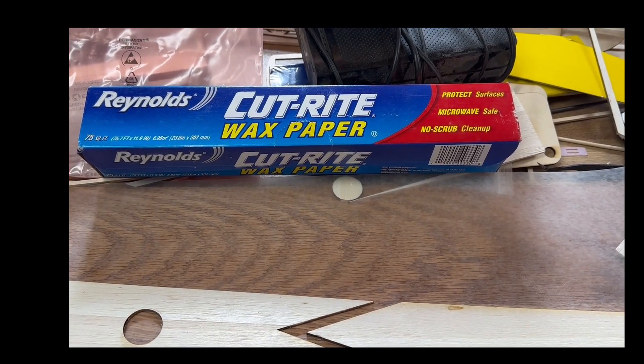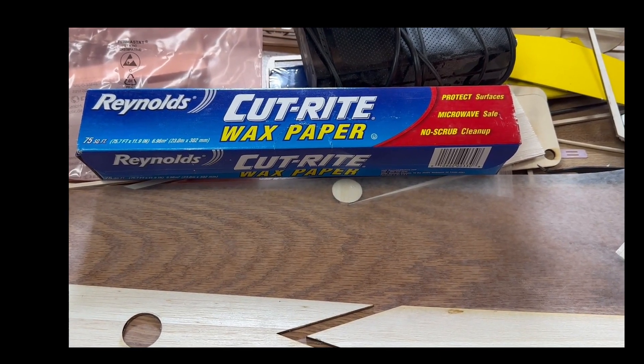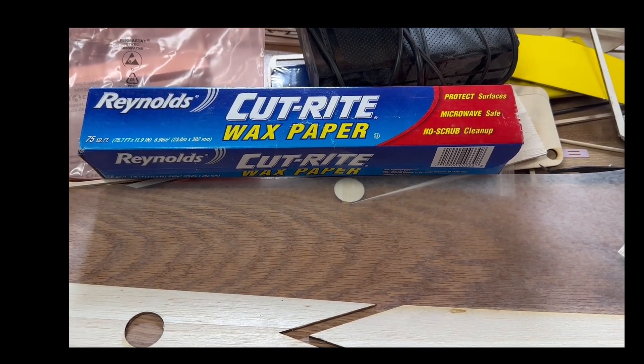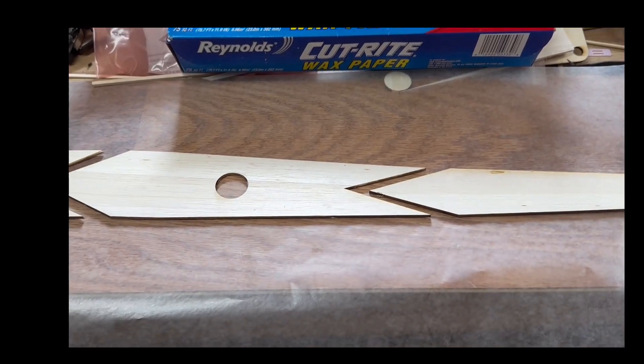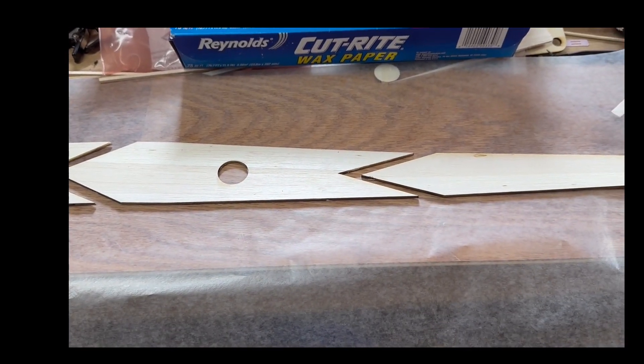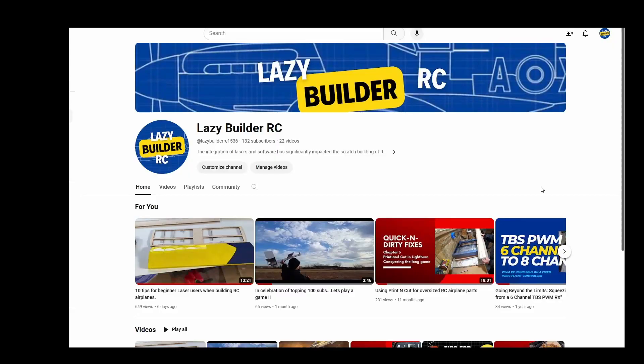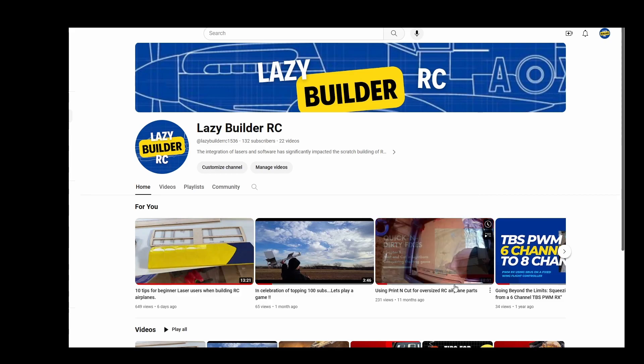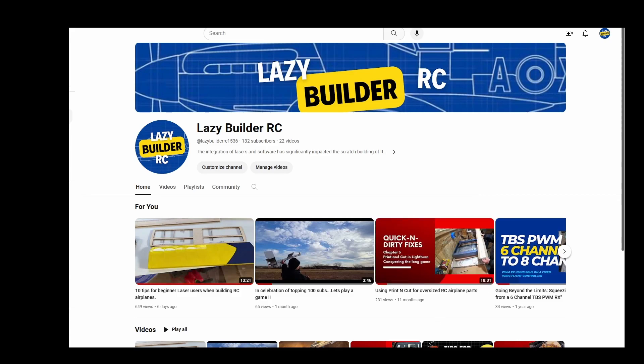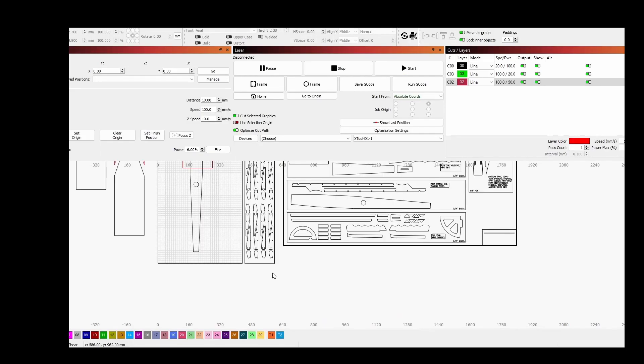Pro tip: do not get caught snatching this out of your wife's kitchen, buy your own. Hello friends, welcome to the video. A while back I did one on print and cut for cutting longer pieces than what your laser will allow normally. You've got to pass the wood underneath and it's kind of complicated, takes some practice, not very beginner friendly.